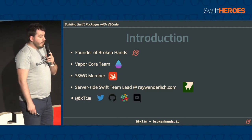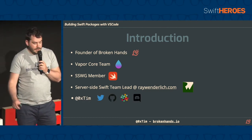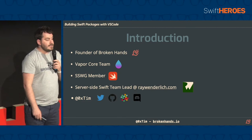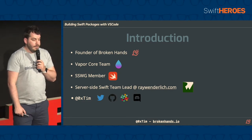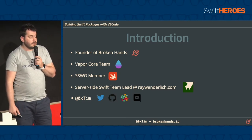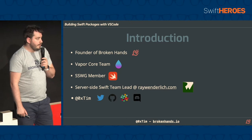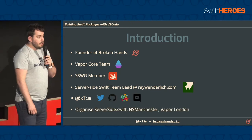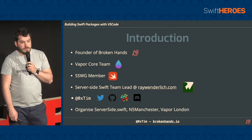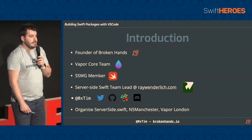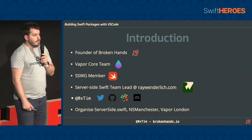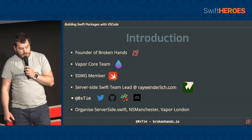You can find me on Twitter and Discord and Slack and GitHub and all the other socials as 0xTim. If you want to get in touch afterwards and ask some questions, I'm more than happy to answer. And I organize the server-side.swift conference, so if you're interested in that, there should be some exciting news in the very near future.